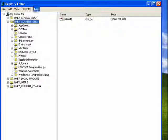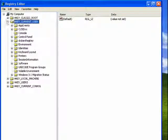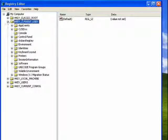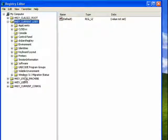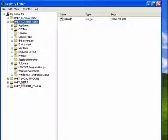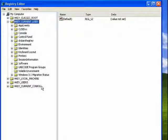The registry editor displays the basic divisions that I showed in part one: hkey classes root, hkey current user, hkey local machine, hkey users, and hkey current config.